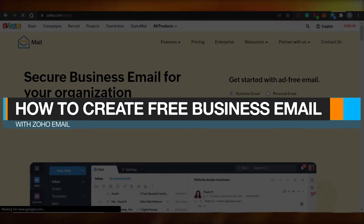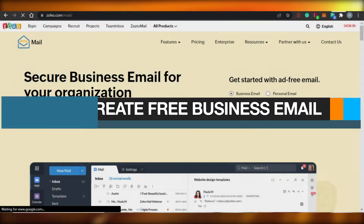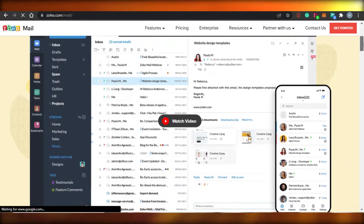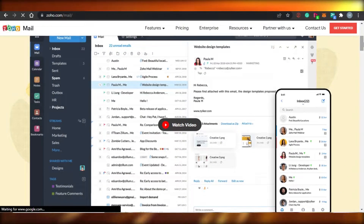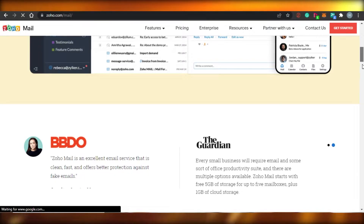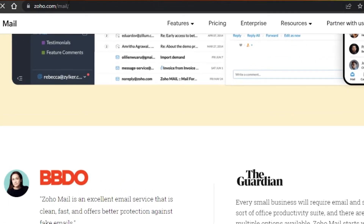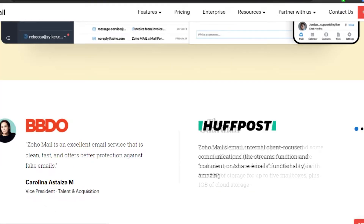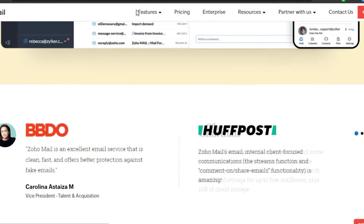How to create free business emails with Zoho Mail. Hi guys, welcome back! Today I am going to be showing you how you can create your own free business email with Zoho Mail. So let's get started. First, what you need to do is simply go to zoho.com. Zoho is an all-in-one amazing platform with a lot of different features such as automation, Zoho Perks, and Zoho Mail as well.